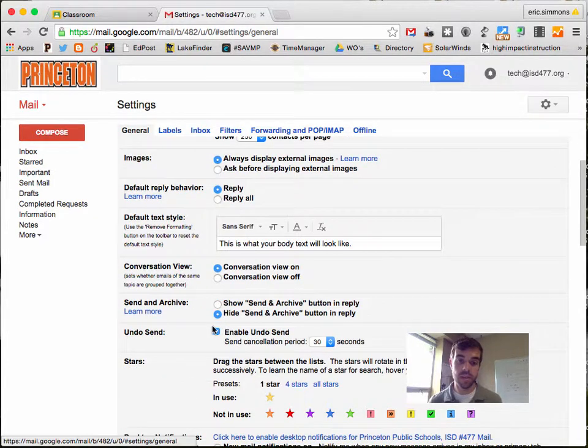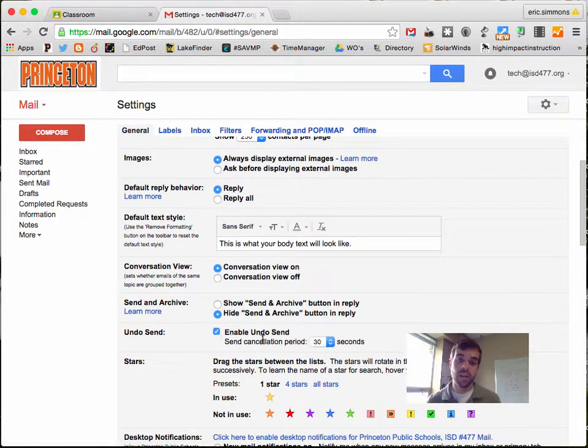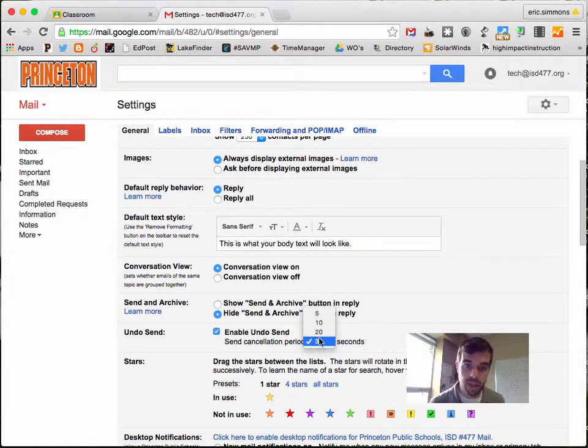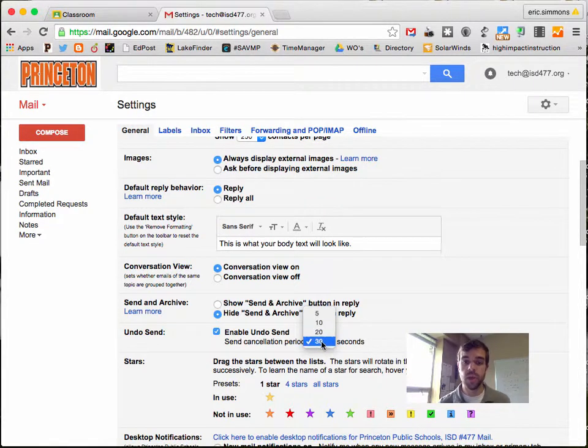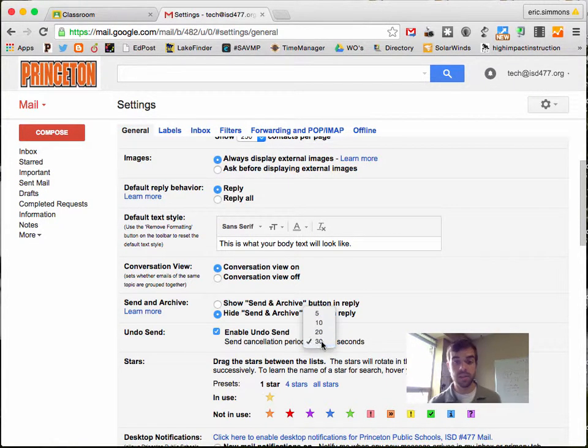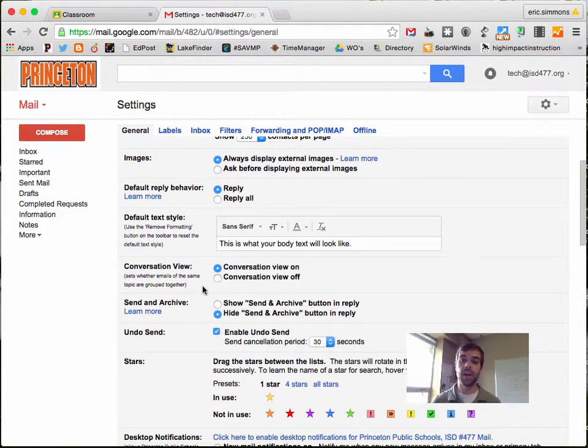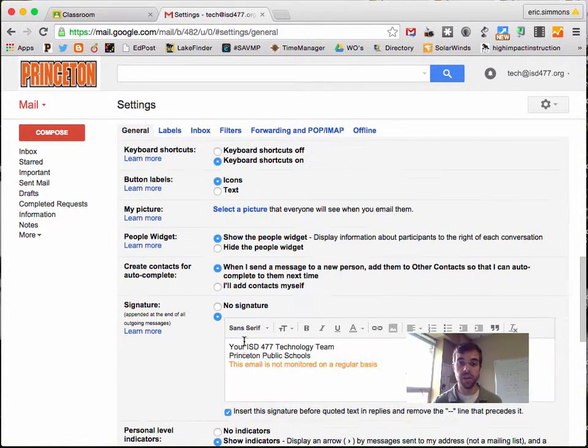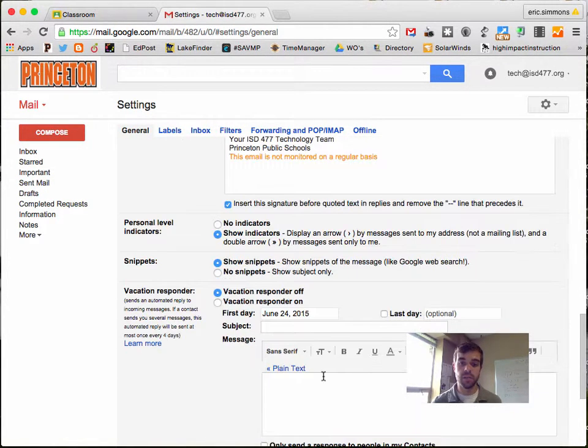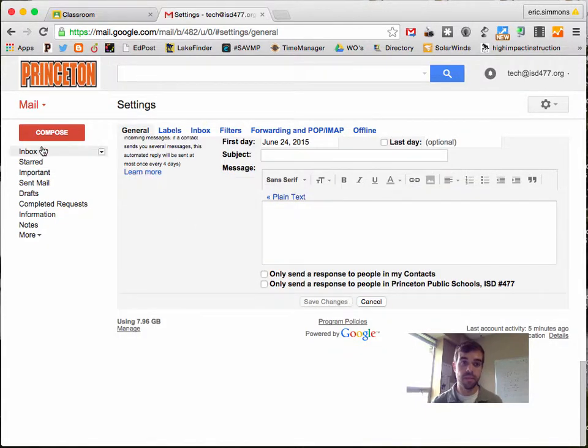So right here there's a button that says enable undo send. If you check this box and I have mine set to 30 seconds, the longest amount of time I have to undo send an email. You just want to scroll down and click save.